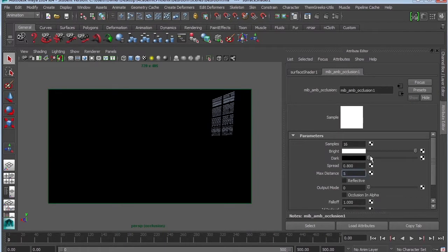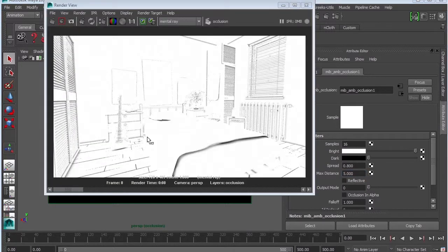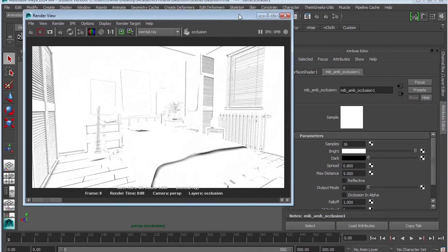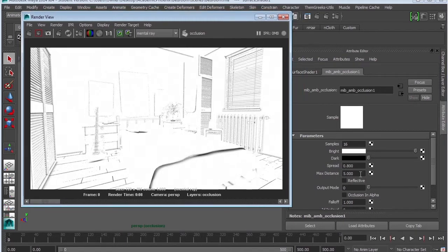So let's say we'll change the max distance to 5 and then we'll render. So as you can see, it's starting to look a little bit cartoon shader. But basically, we are finally getting occlusion. It's just that it's blown out. So we need to make a couple of changes.